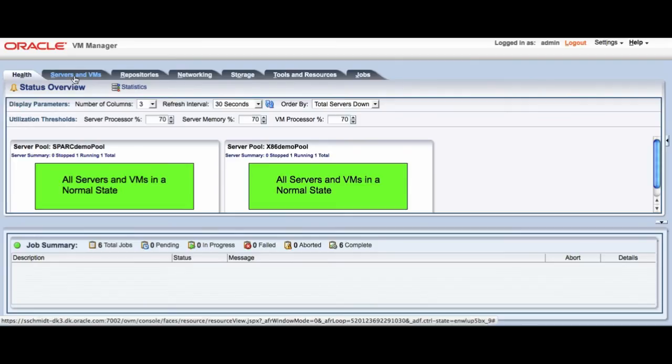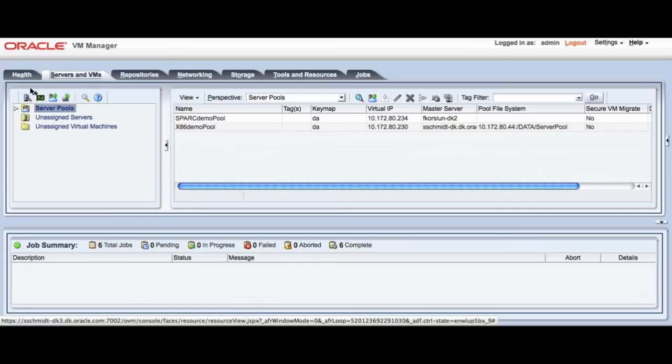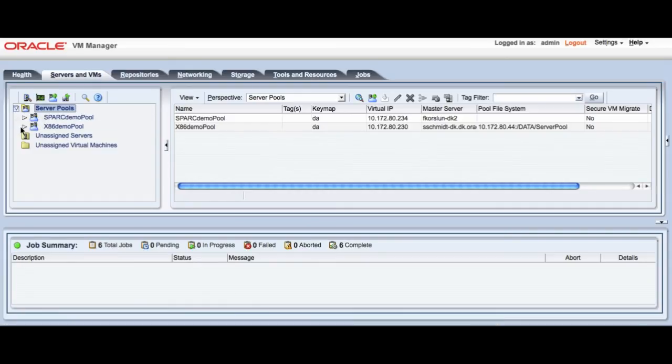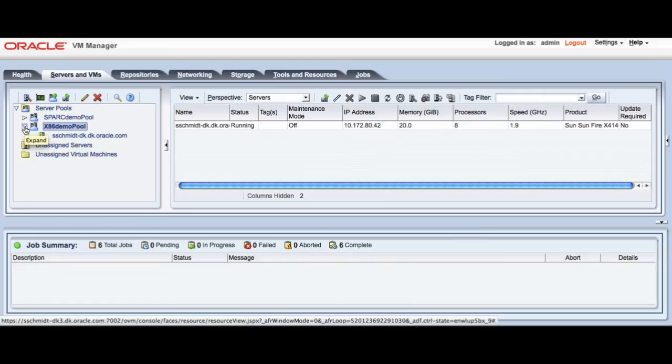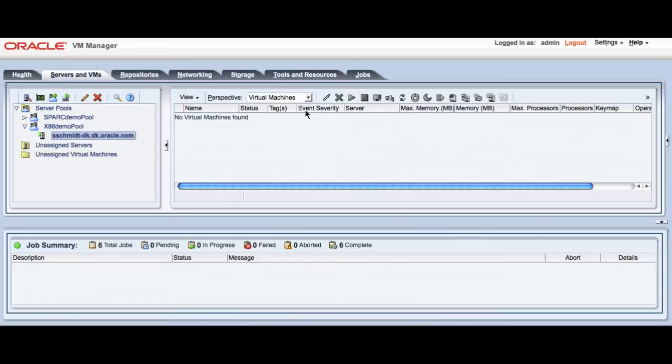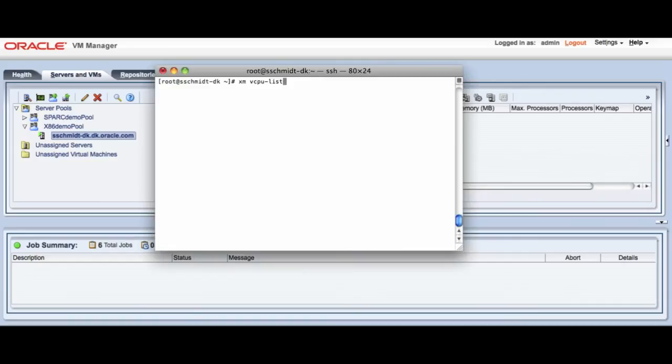So as you will see here, I actually have two pools. I have a SPARC pool and an x86 pool. We're going to concentrate on the x86 pool. And as you will see here, I have the x86 pool. I only have one physical system or one physical OVS server in this system currently.